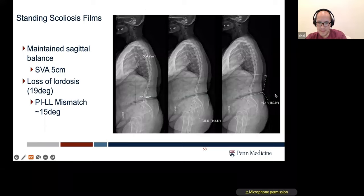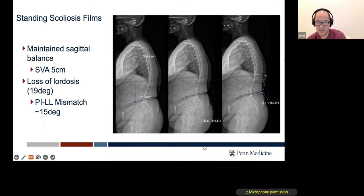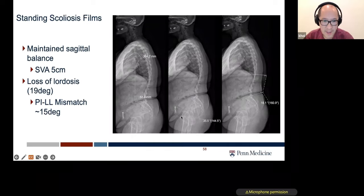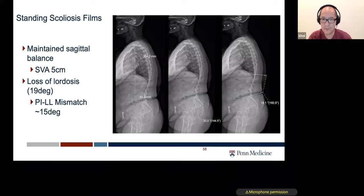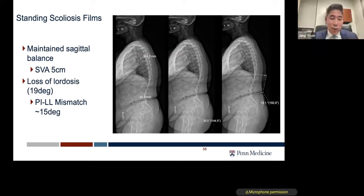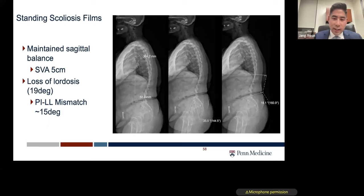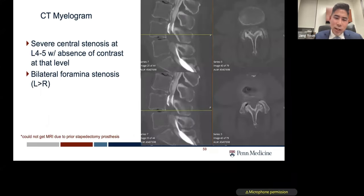Summarizing the poll results: open TLIF, tubular decompression, OLIF, and open decompression with fusion are all very reasonable ways to do this case. I love the prone lateral because you can maximize lordosis, get a very large footprint, and get really good correction of lordosis in both sagittal and coronal planes. However, one thing I'd argue for a TLIF or posterior approach is that this patient had such severe stenosis with disc plus large facet joints. With lateral approaches, I find it hard to leave all that posterior compression — just doing anterior column work makes me uneasy. So I chose to do a TLIF.